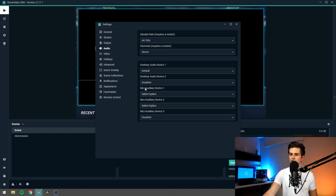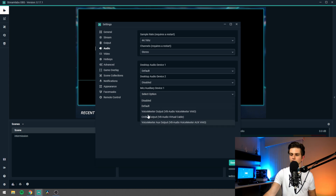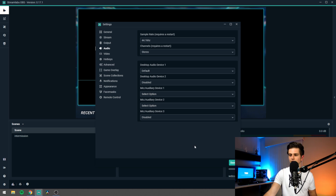The only thing that you will not be recording is you talking to them. So to do that just select your microphone right here as your mic auxiliary device one. Right now my headset isn't connected so I can't find it but your microphone should be right here. Click on done and before going to the actual visual settings, we will first make sure that we can see our game.